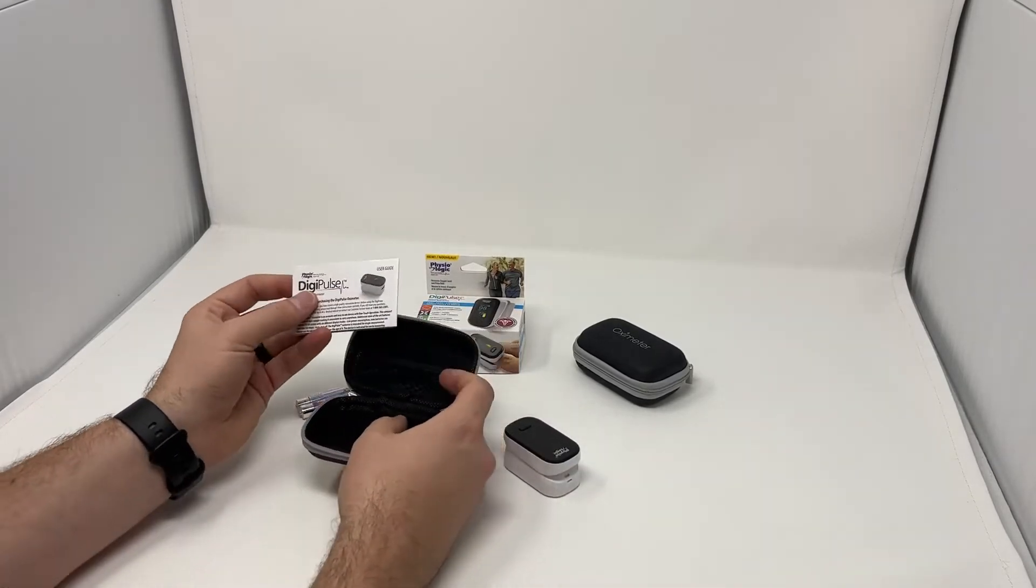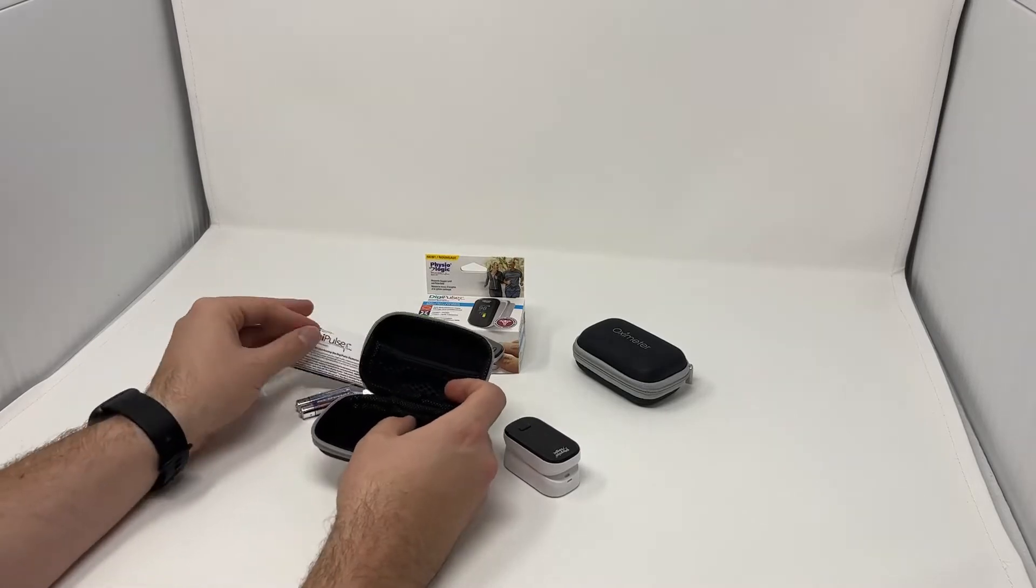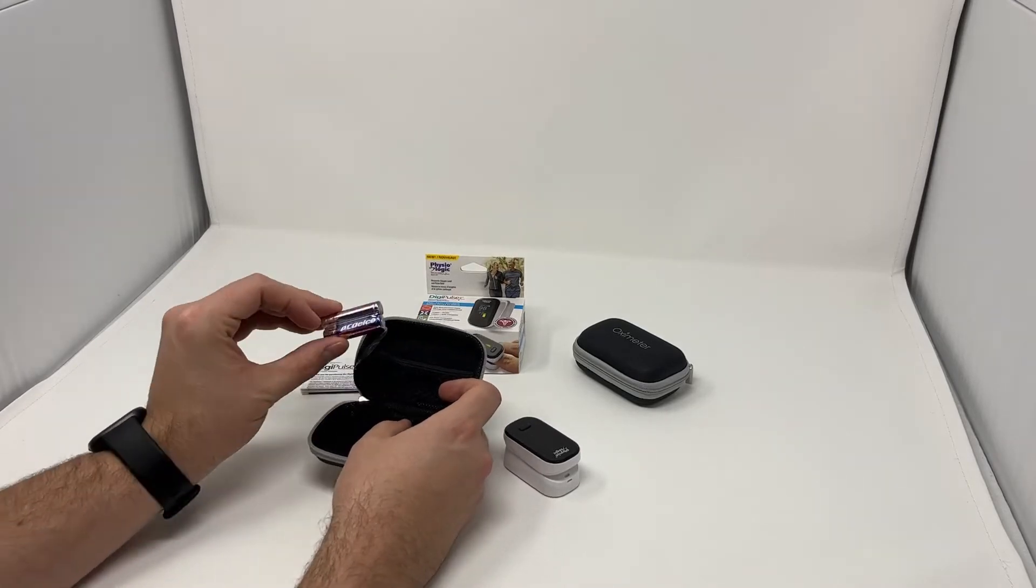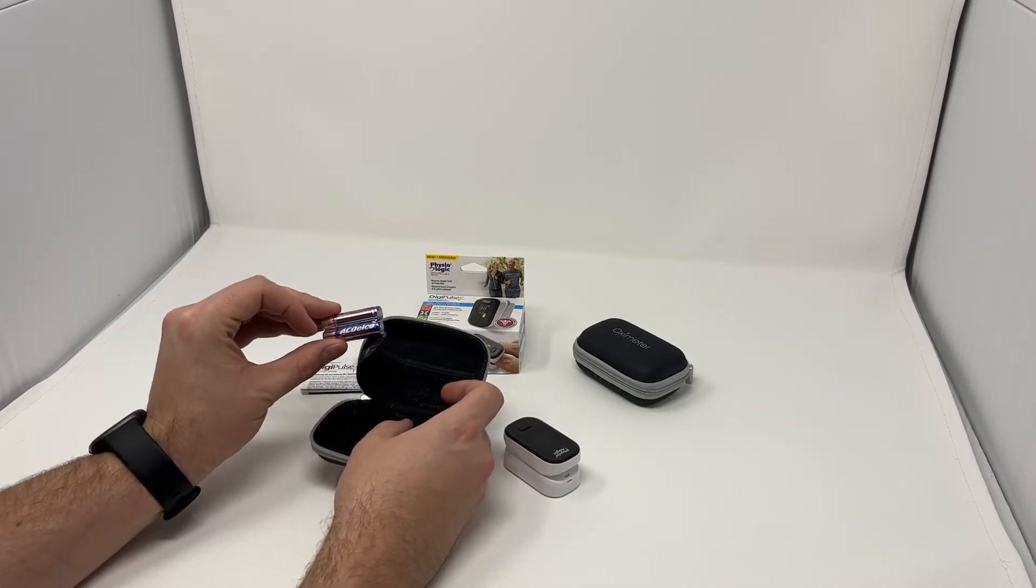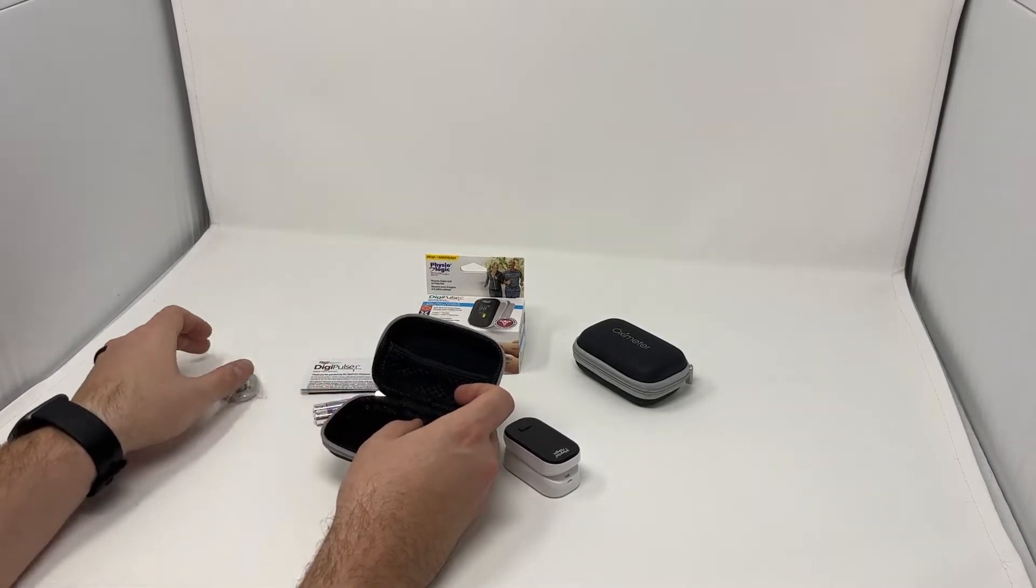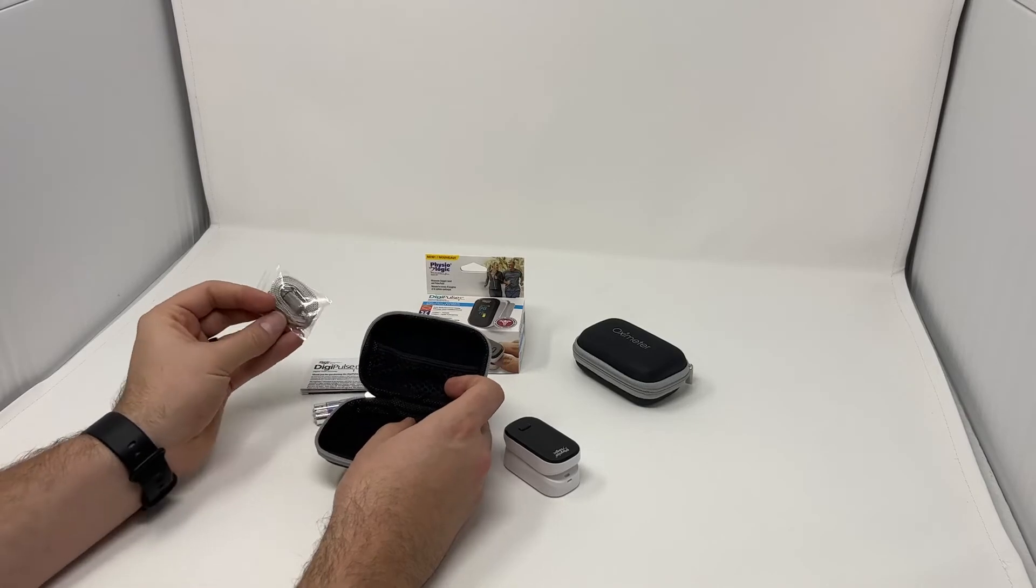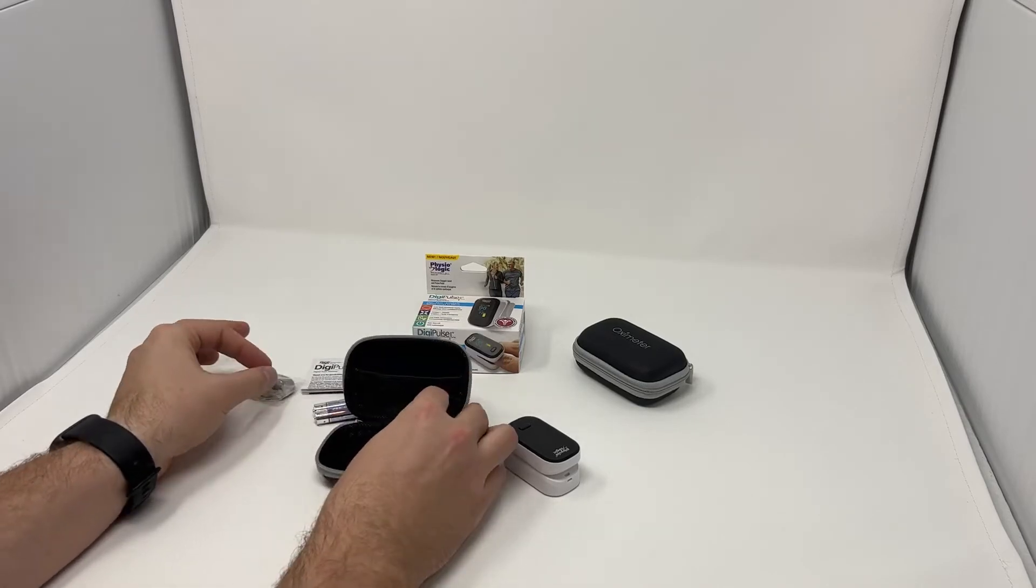You can keep your instruction guide in here. We also include two AAA batteries with all of our pulse oximeters and you're going to get your lanyard as well.